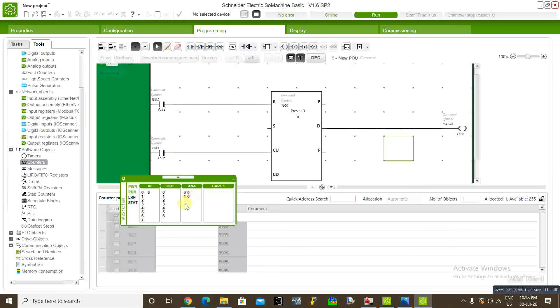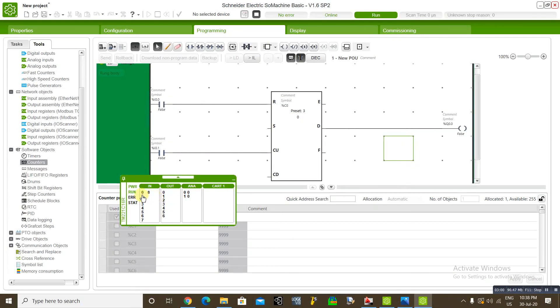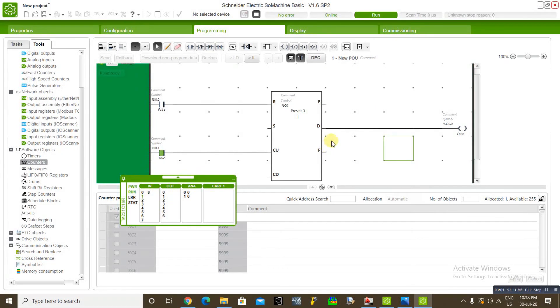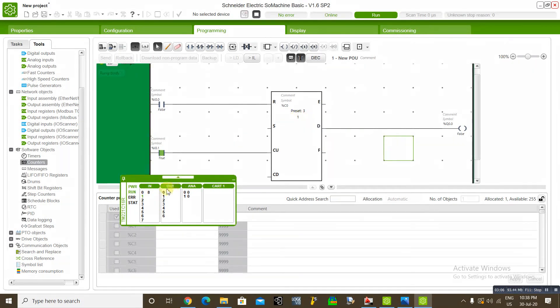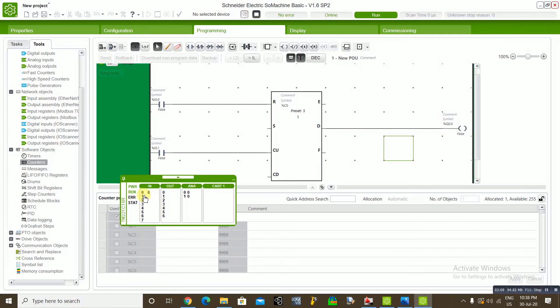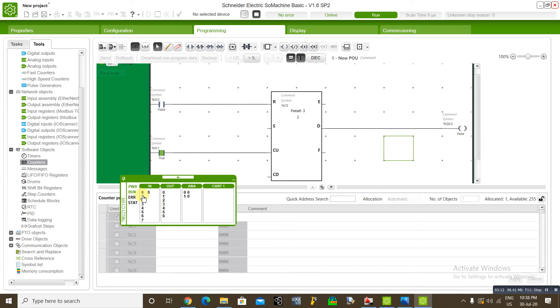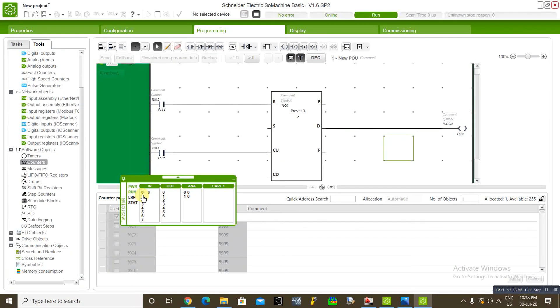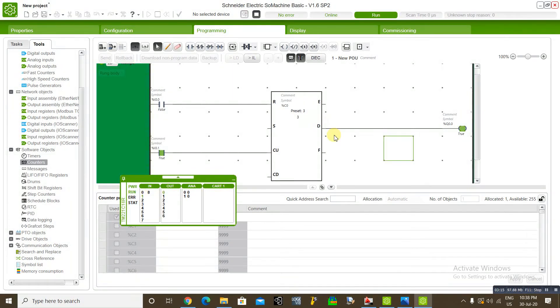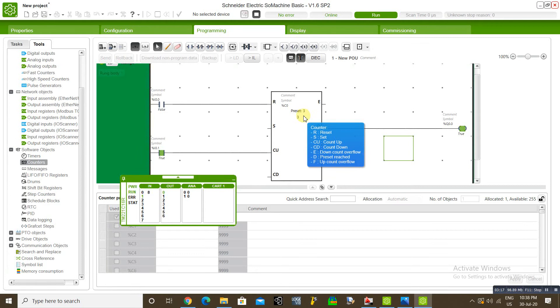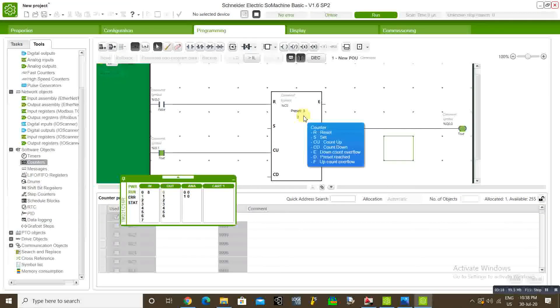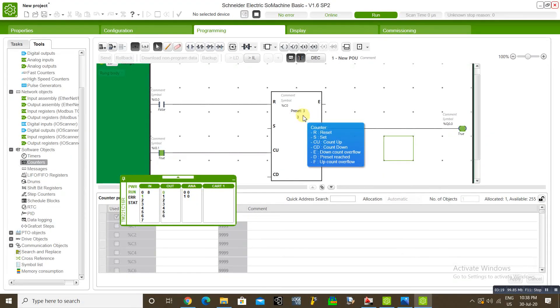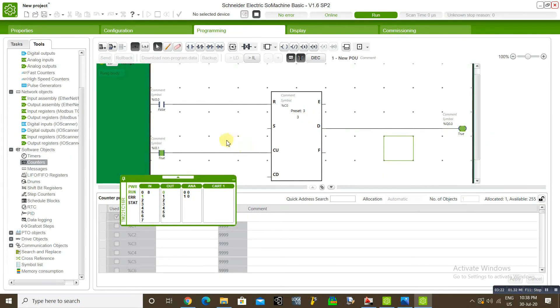Now we will enable the counting input one. You can see the counting value showing first time, second and third. Once the preset value counting values reach equal to preset value, the output is enabled.